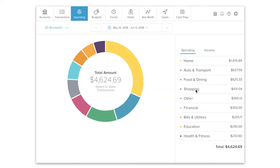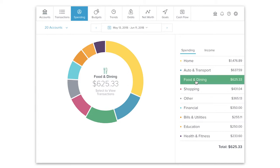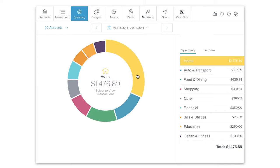How much do you spend on groceries each month? Or eating out? What about shopping or entertainment?